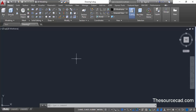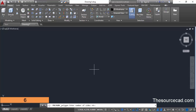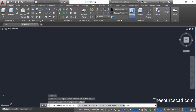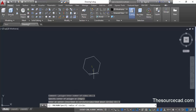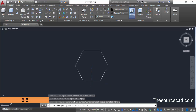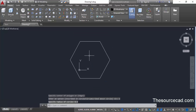Once you are in the 3D modeling workspace, go to the draw panel and select the polygon command. Specify number of sides as 6 because we are going to make a hexagon nut. Click at a point for the center of this nut, then select circumscribe about a circle from the command line and enter a radius of 8.5 units. And here we have the hexagon.